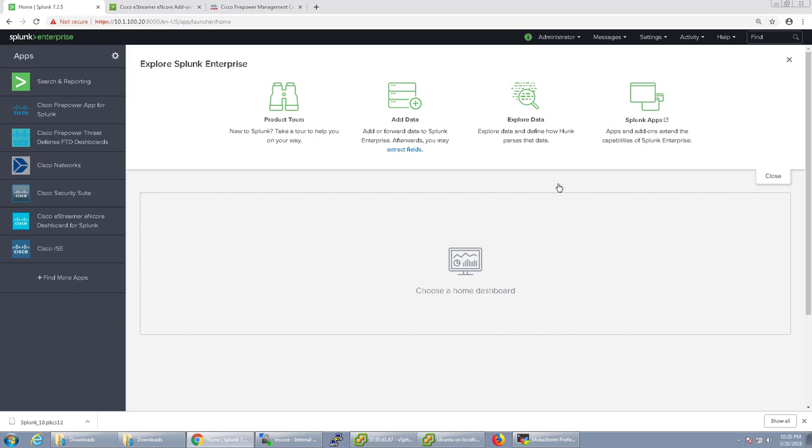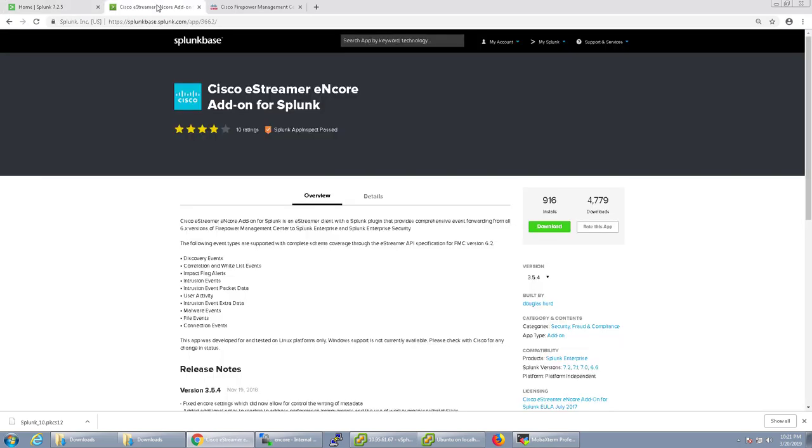Welcome back. In this video we're going to be configuring Cisco Firepower to send data to Splunk utilizing the new Cisco eStreamer Encore app. There were some older Cisco eStreamer apps that were a little bit on the more difficult side to configure. You had to install some Perl scripts and do some other stuff to make it work. It's a little bit messy. I actually have a blog post on my blog about how to do that. The new app makes it a lot more simpler.